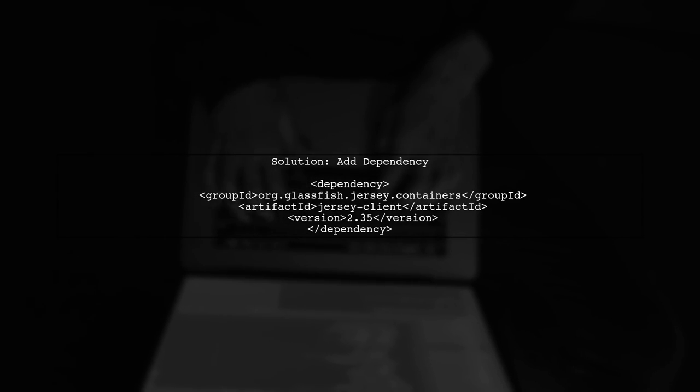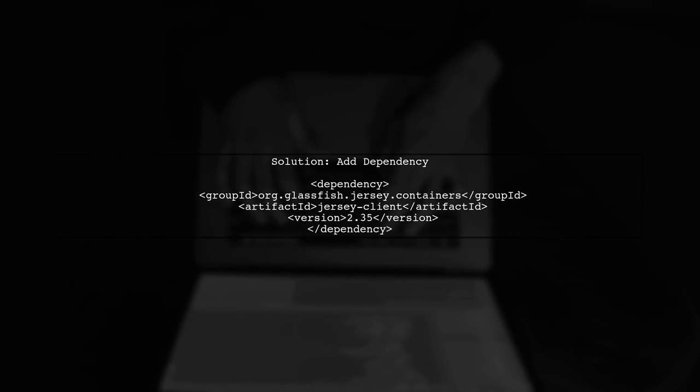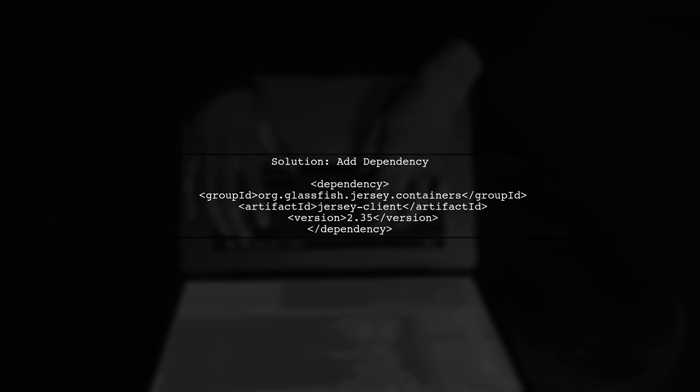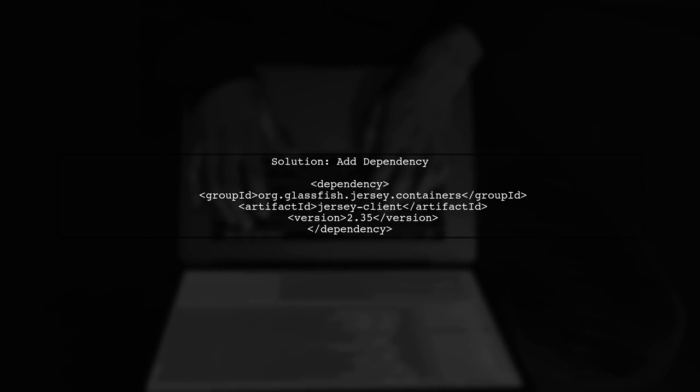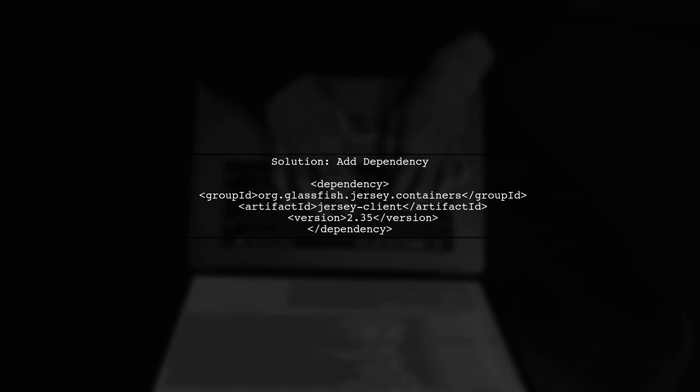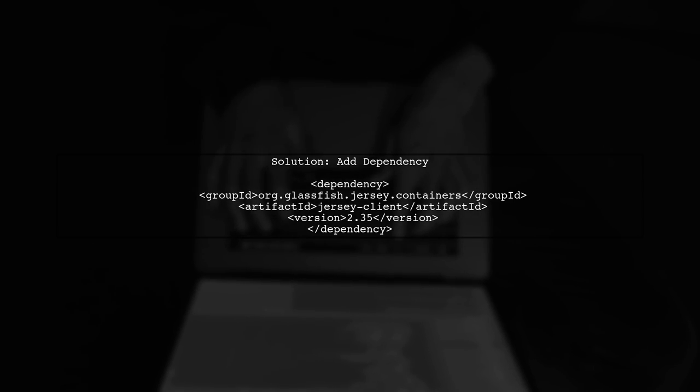To resolve this issue, you need to add the missing dependency for the Jax-RS client. Specifically, you should include the Jax-RS client dependency in your pom.xml.